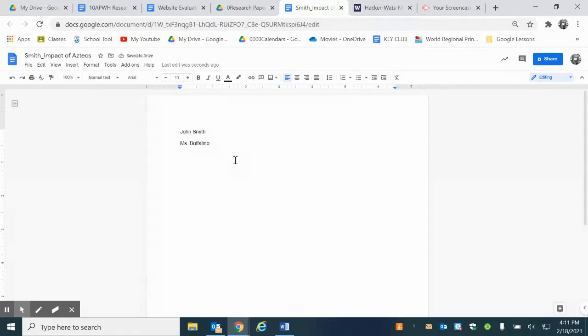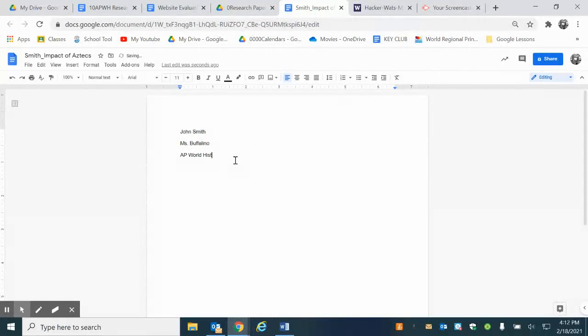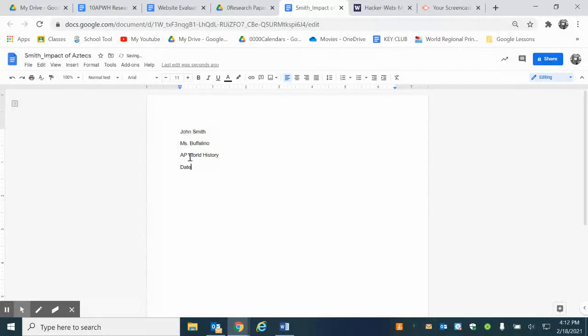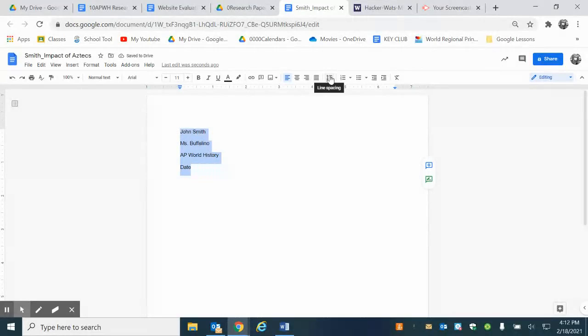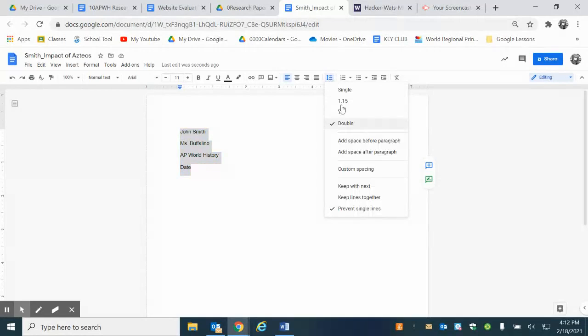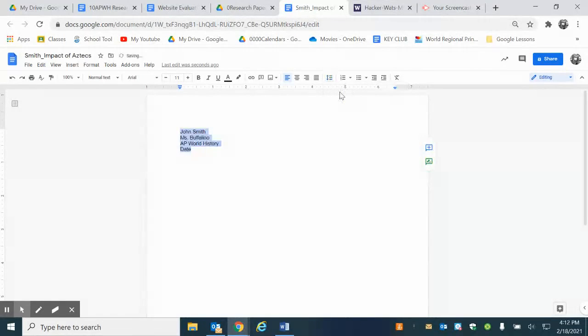I'm gonna put Ms. because that is the correct way that you spell my name, Buffalino. I'm gonna put AP World History and I'm going to just put date but you will put the actual date. You are going to click on line spacing and you're going to make that single.